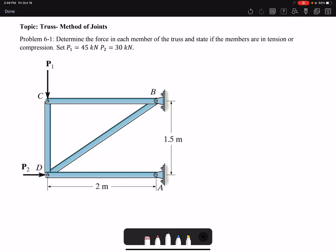Hello everyone. In this video we are going to solve problem one of chapter six: determine the force in each member of the truss and state if the members are in tension or compression. The two external forces are given as 45 kN and 30 kN. For trusses we have the option of method of joints or method of sections. We are going to solve this problem by method of joints.